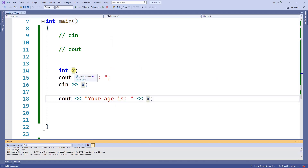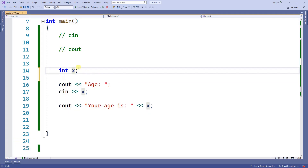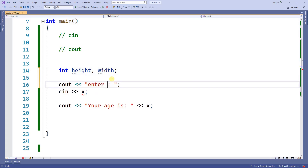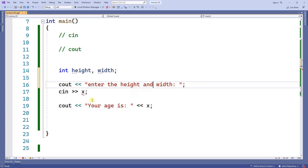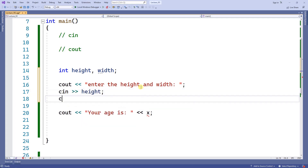What if I want to collect more than one value from the user? I'll declare int height and int width. Then if I want to collect the height and the width — let's say of a square — I'll use cin to collect height, and then cin again to collect width.